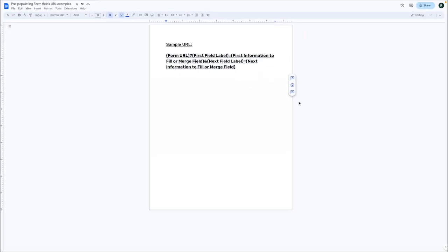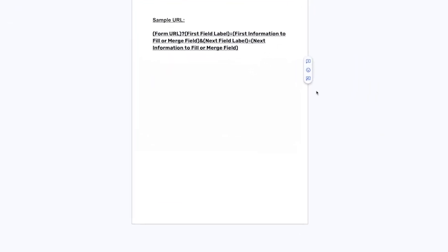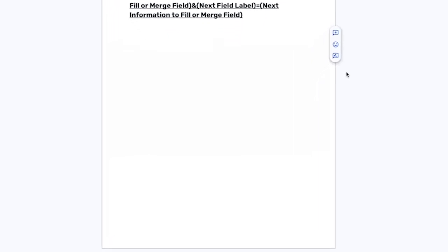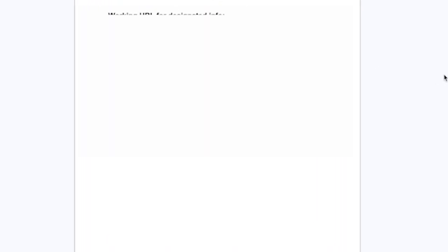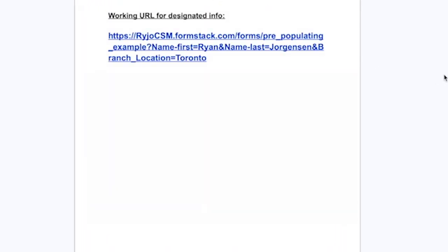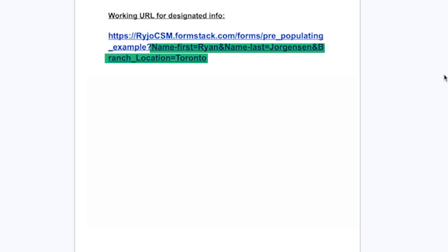With all of those details, let's move forward with using the structure to construct our URL. As you can see, we have our form URL followed by a field label and the data that we'd like to use for the field that we will be pre-populating.